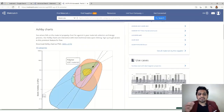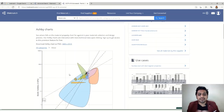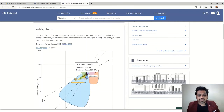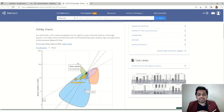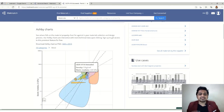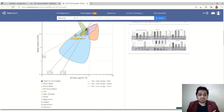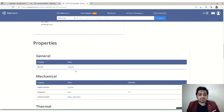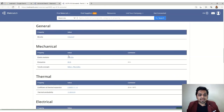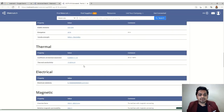A black dot indicates your selected material among the metal category. You can compare where your material stands relative to all other categories and types. This graph is very helpful for getting a quick visual comparison of your material's position.